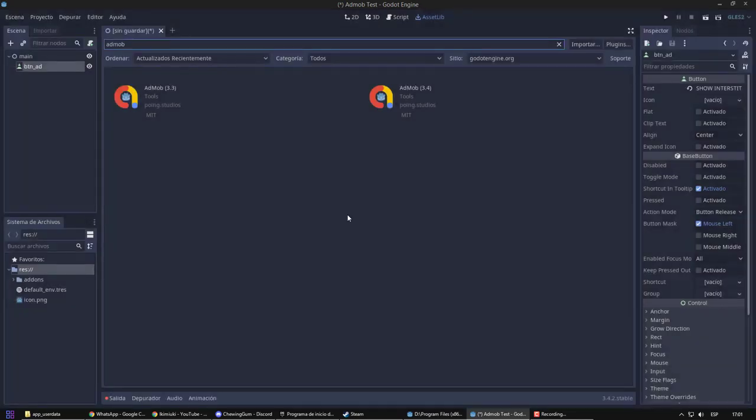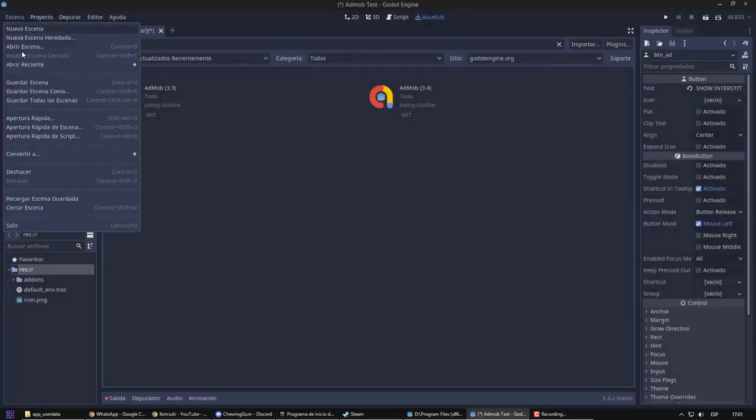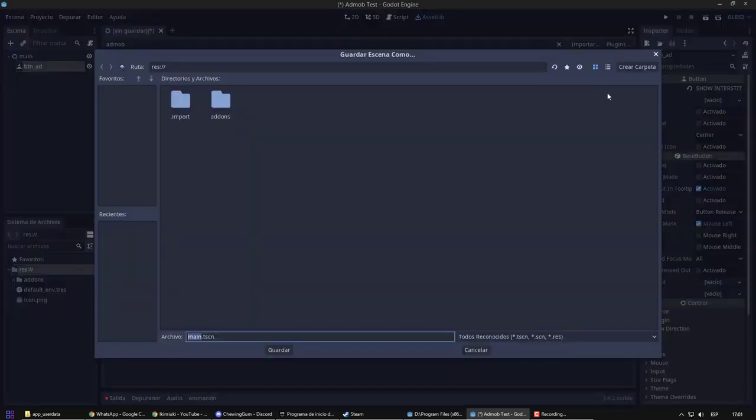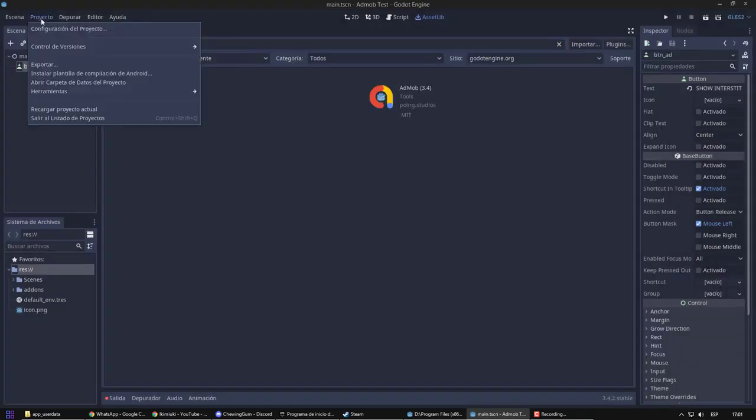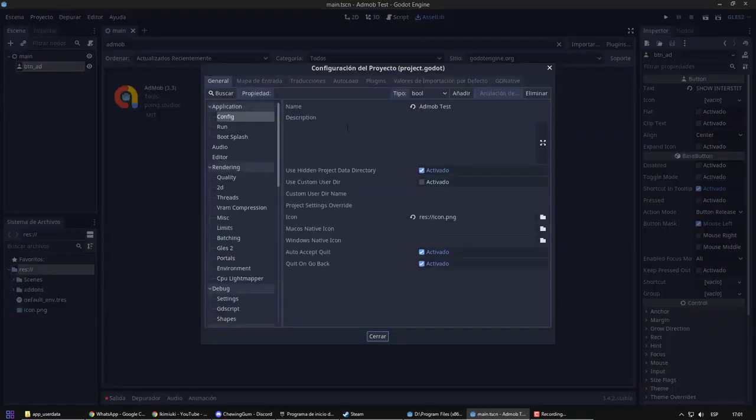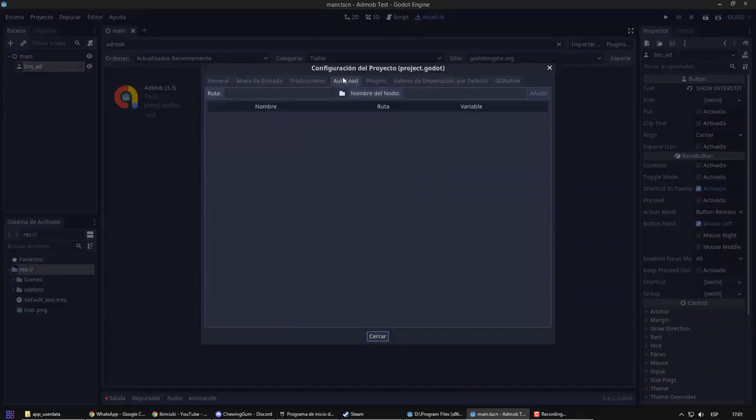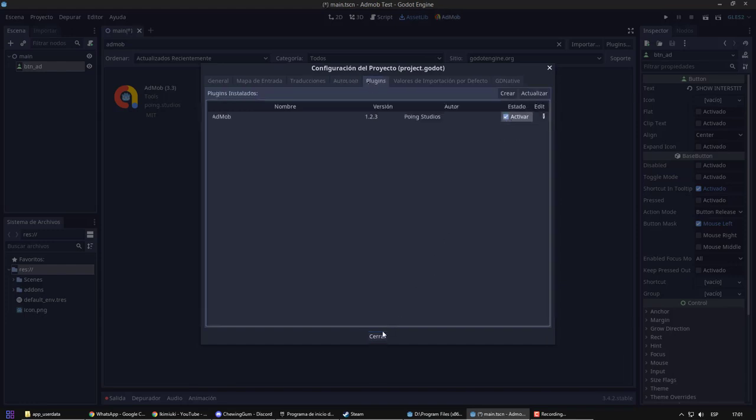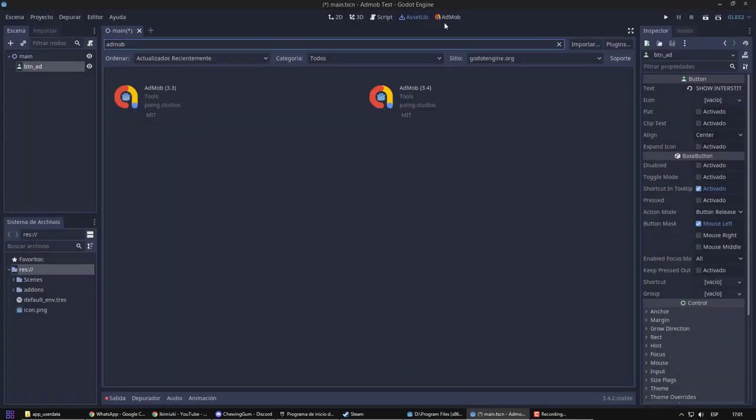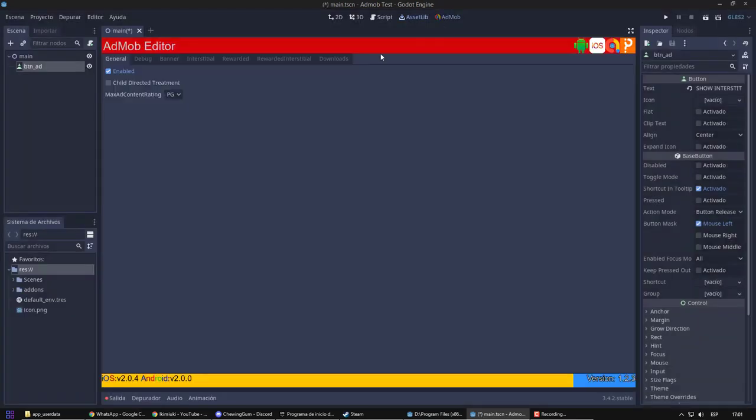First of all, I need to save the scene for my new project. Now, we are going to enable the plugin from the settings menu. If everything went well, it will appear at the top.